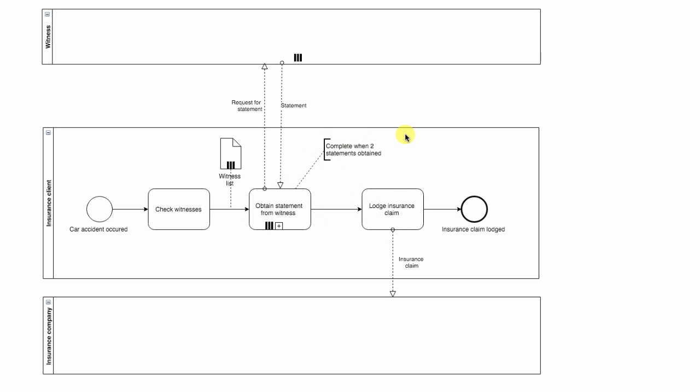Another interesting detail about this example: you can see that witness pool has multi-instance symbol in it as well. We use this because multi-instance pool denotes multiple participants of the same type.